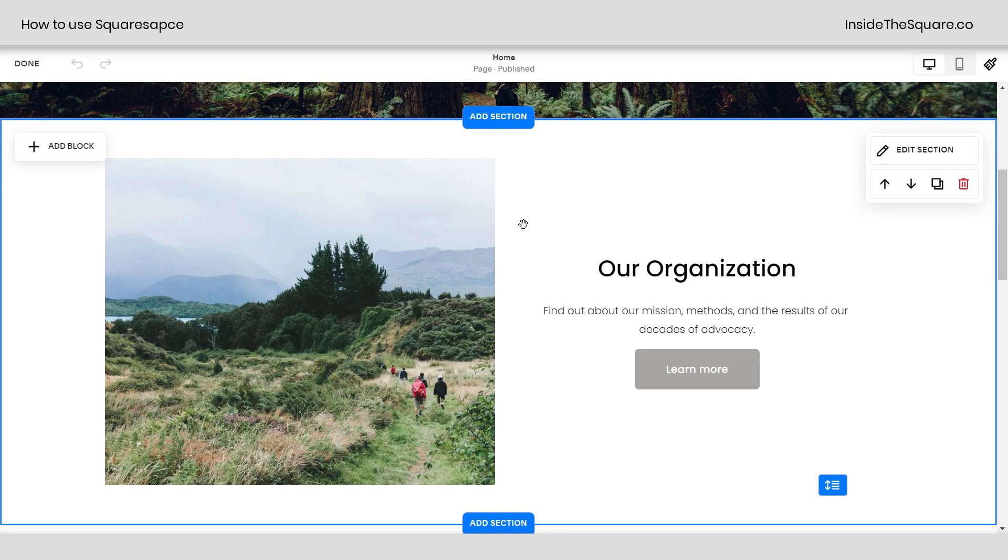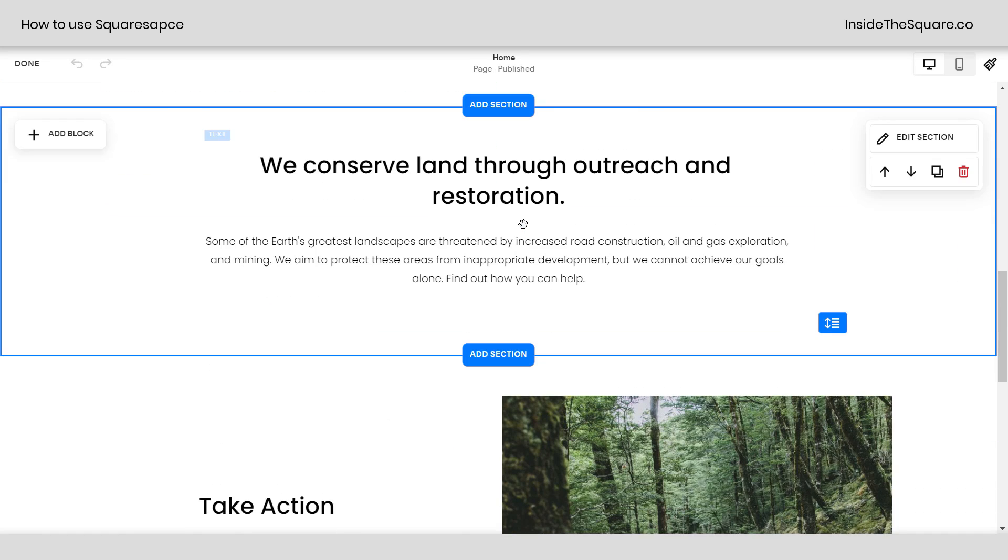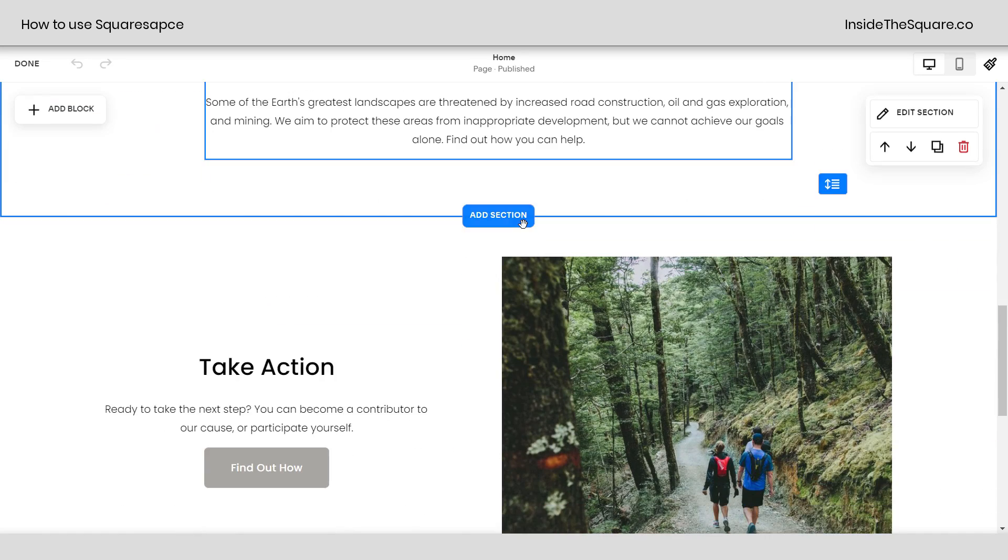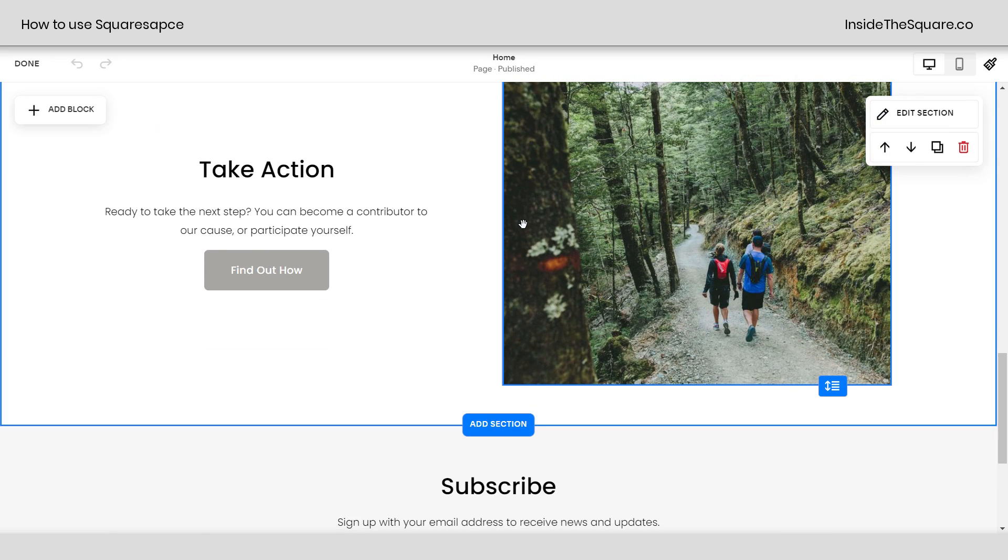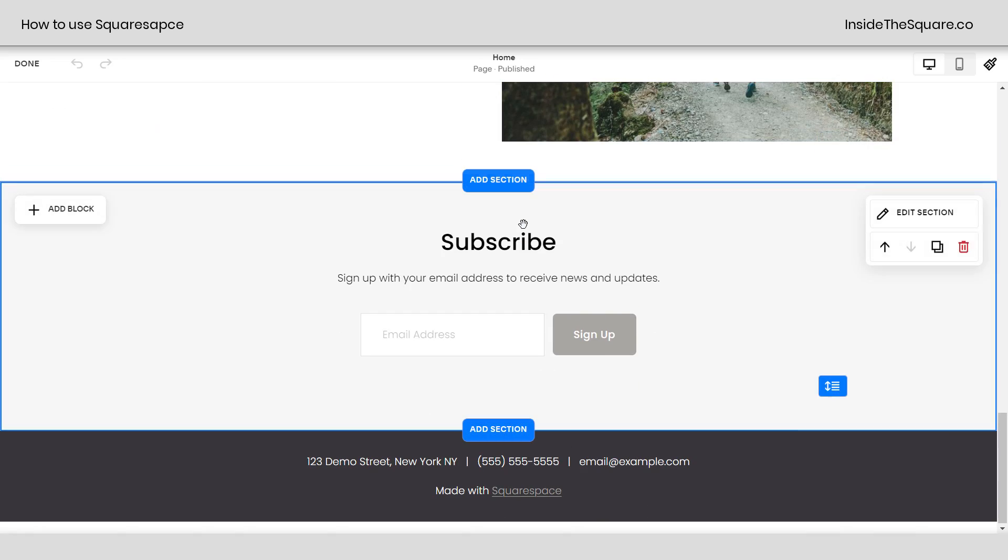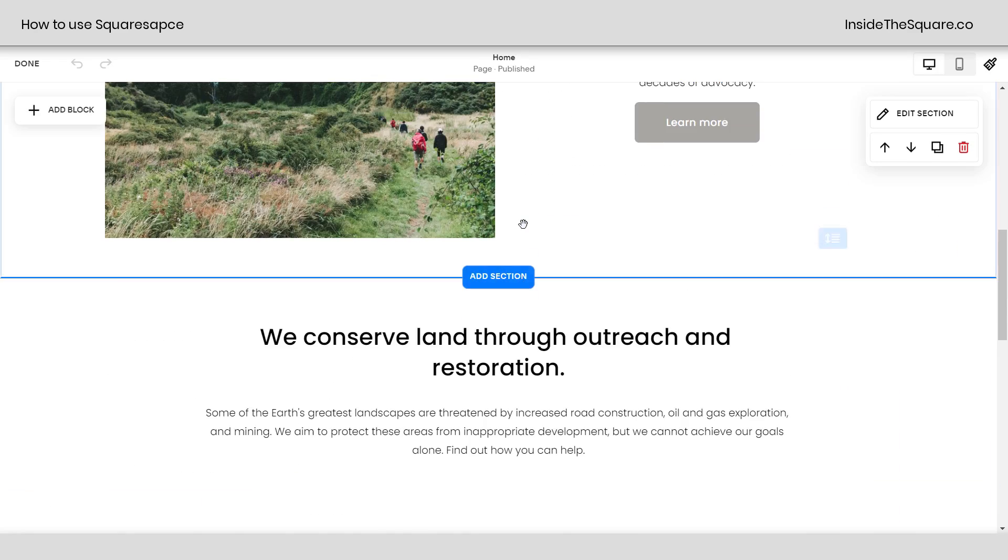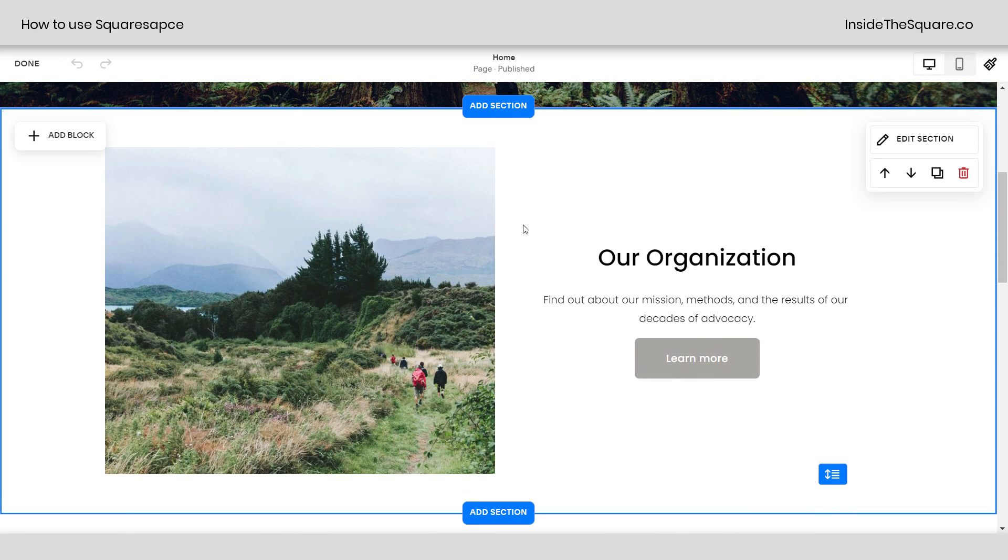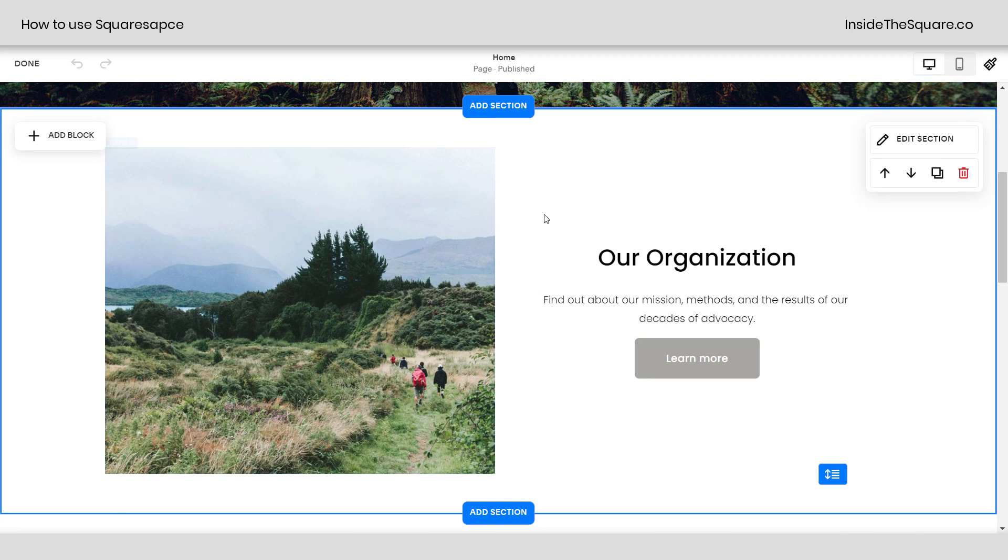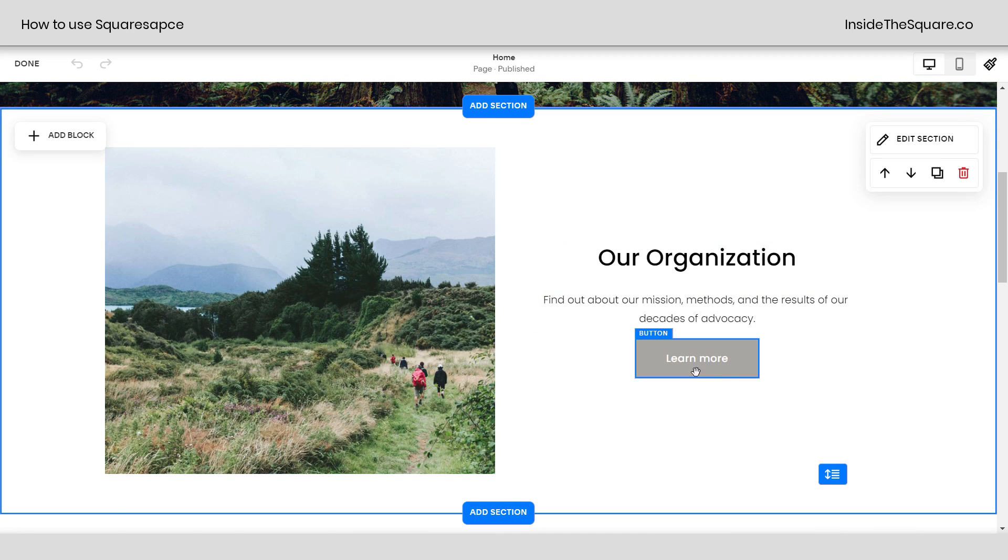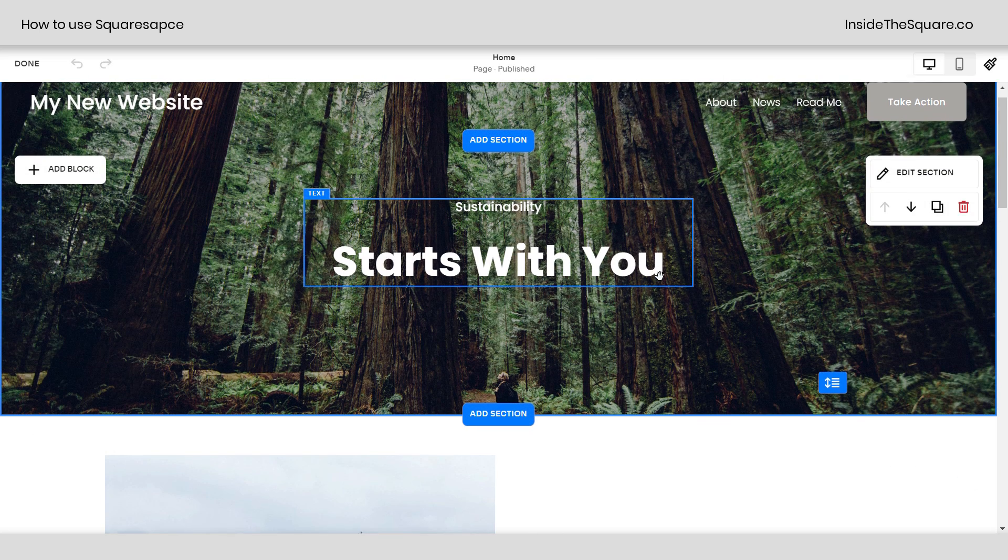Now if we scroll down here, you can see we have different sections that make up the page of our Squarespace website. These sections have content blocks inside of them. When I hover over this, you'll see the tag that says this is an image. This is text. This is a button. We can add all kinds of content to a Squarespace website.